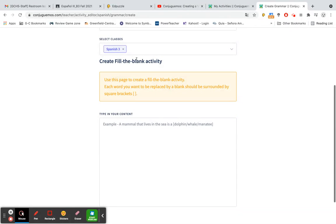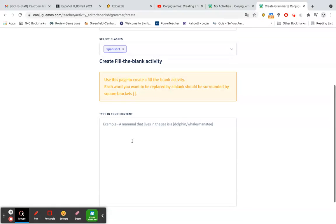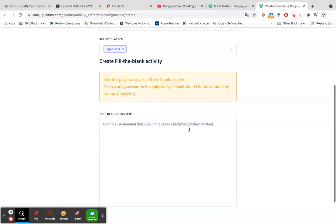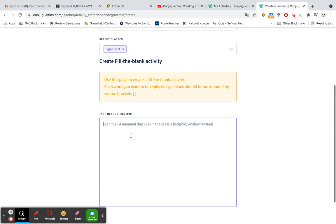So it shows us that in order to create a fill-in-the-blank activity, we would use this page and each word that we want to be replaced with a blank should be surrounded by the square brackets. And it gives us an example of how to do that. So we can make multiple words in there if we would like for a dropdown option.